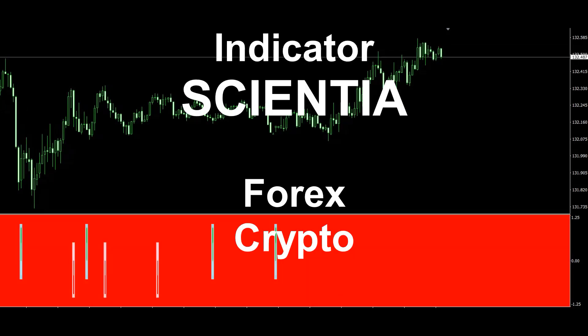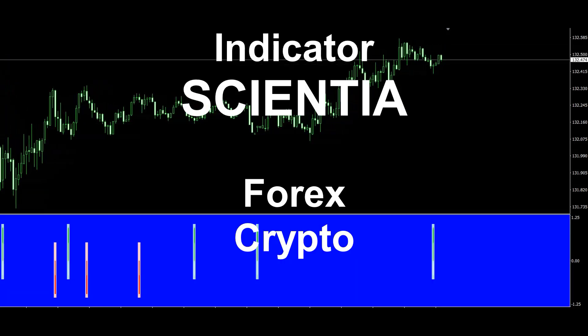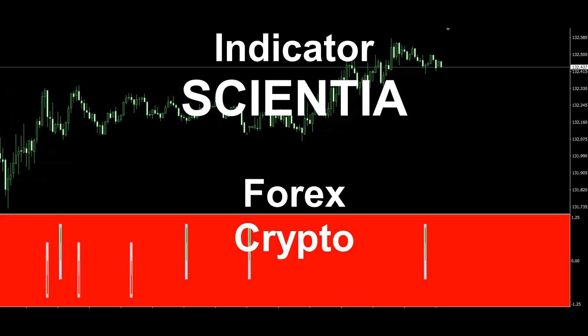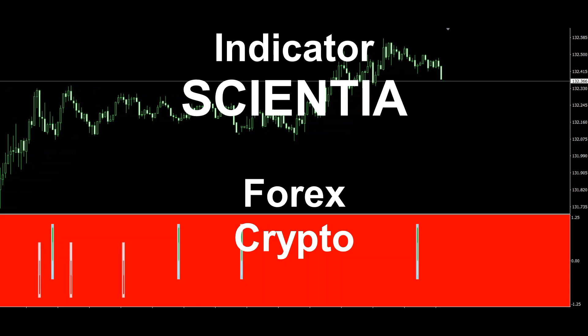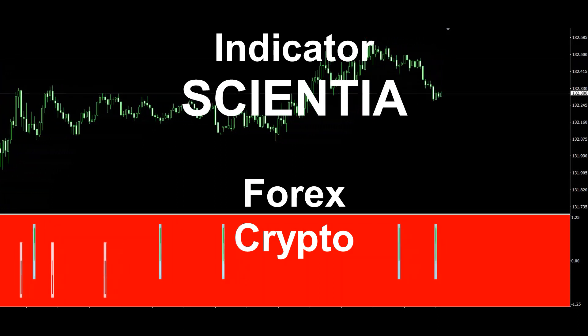What's going on traders? Welcome back to Atlas Options Channel. Today we'll look at the Scientia Indicator and how to use it for price projections.